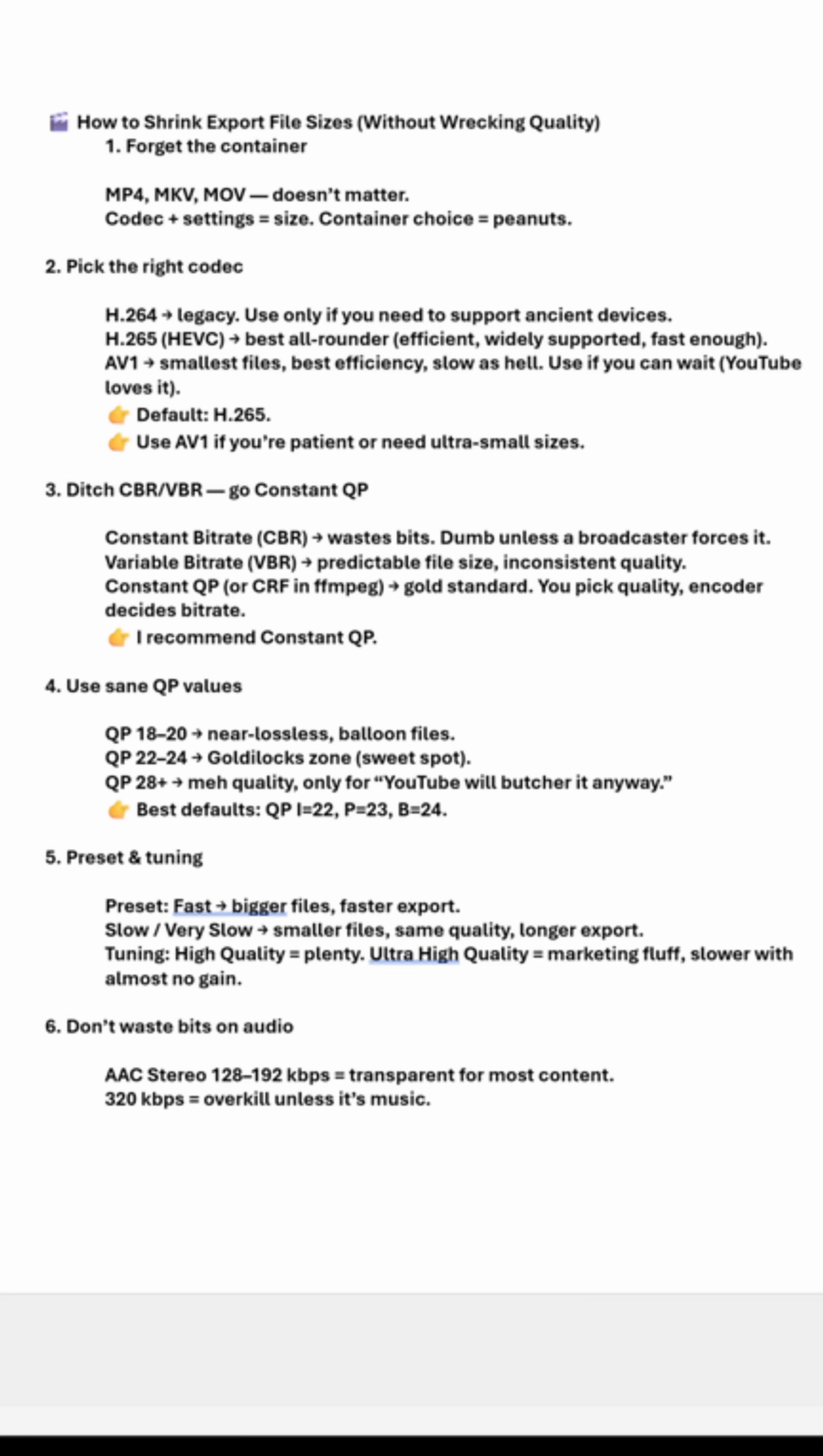I'm gonna link some quick tips down below in the description and the pinned comment that you can reference if you're trying to reduce the file size of your next export.